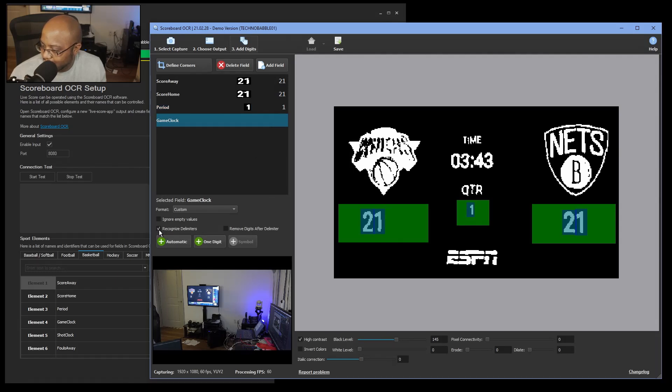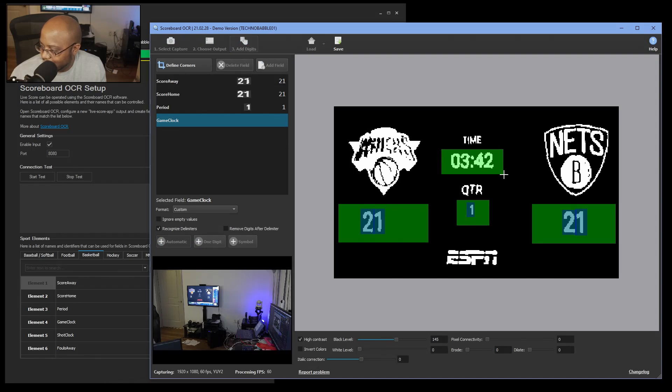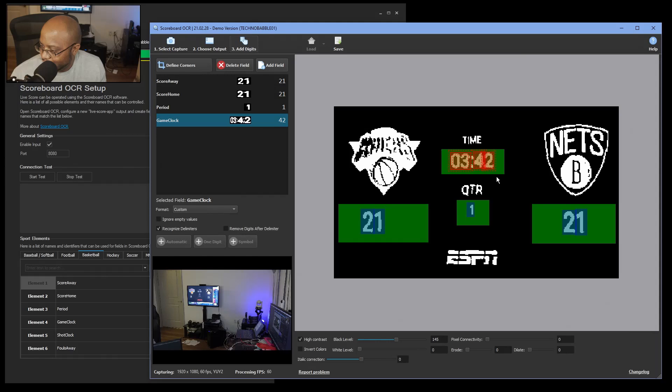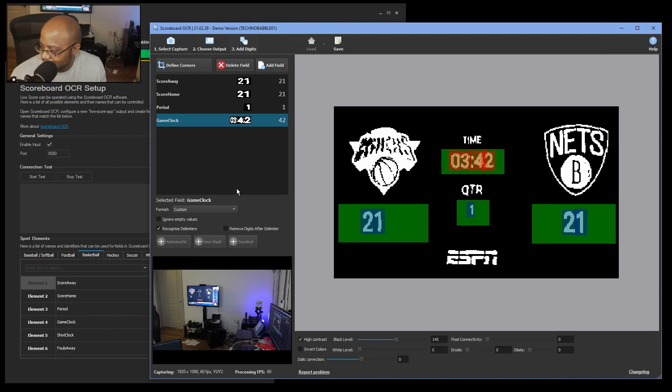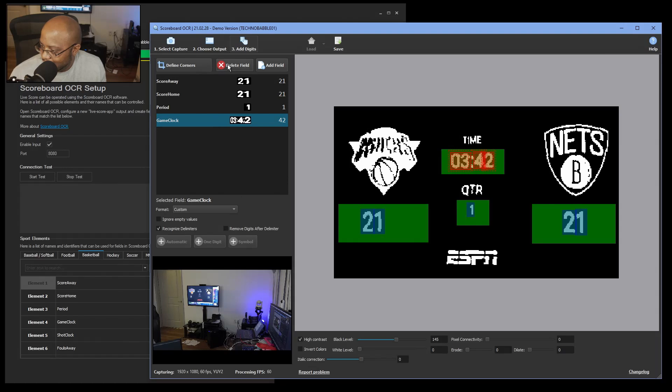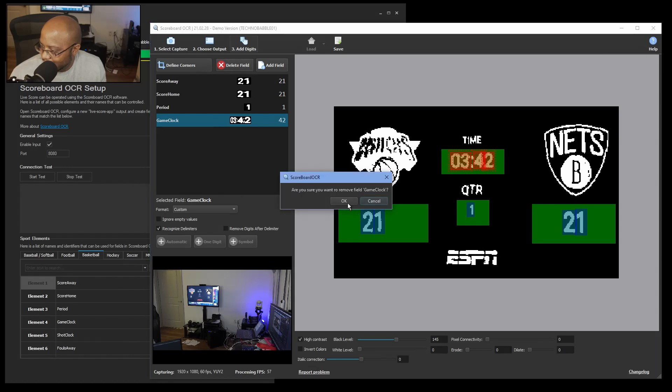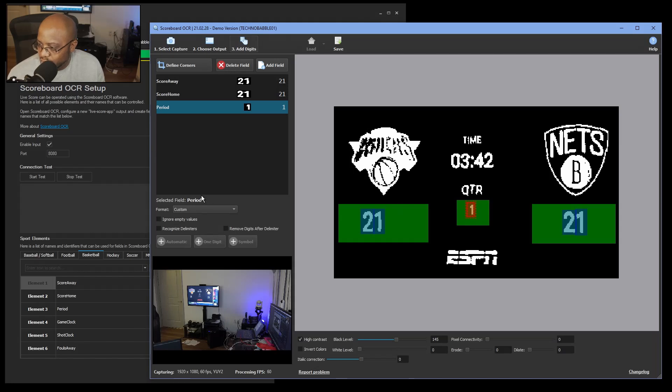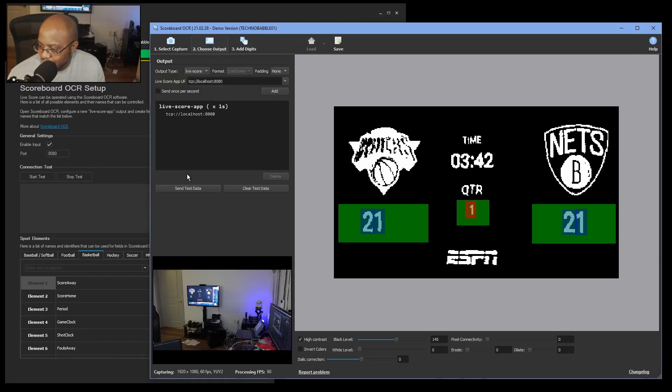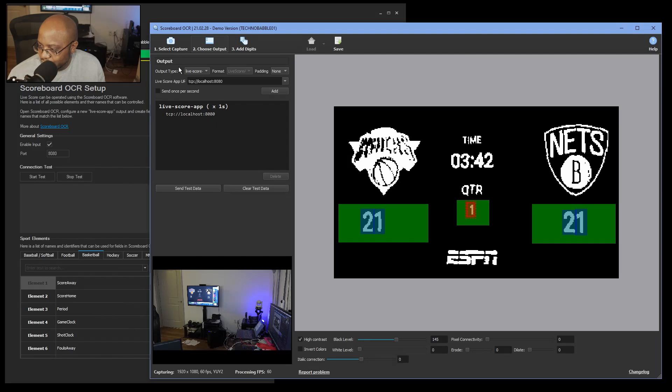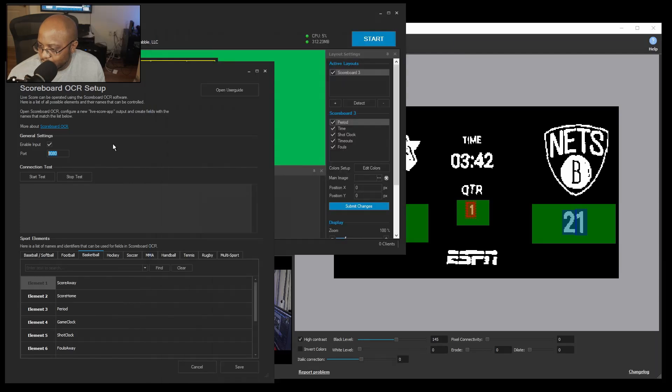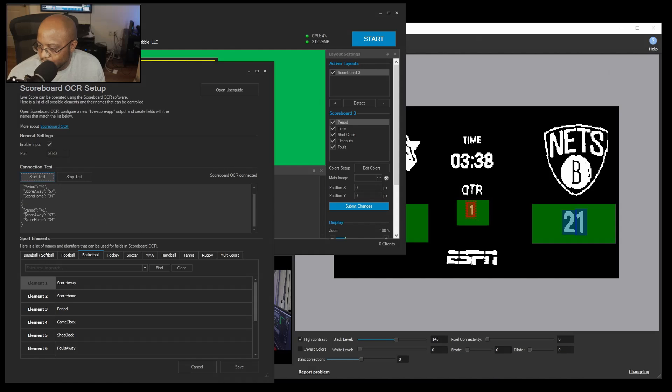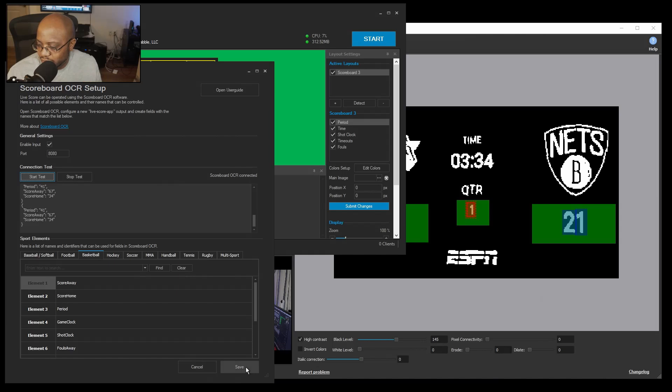No, it's still getting the seconds. But anyway, you get the concept. So now while it's doing this, let's go back to our output and let's start sending some test data to live score. And we're going to start our test. And boom, this is what's being sent over. So this is the information.